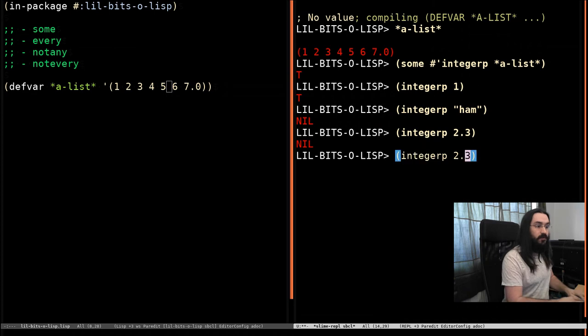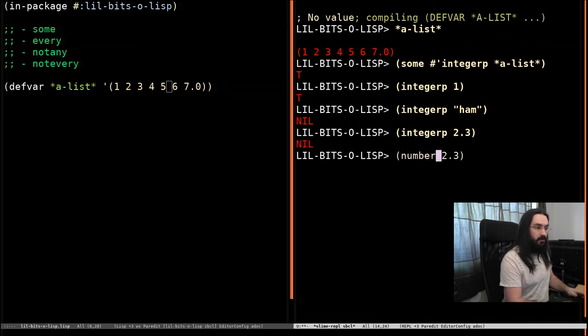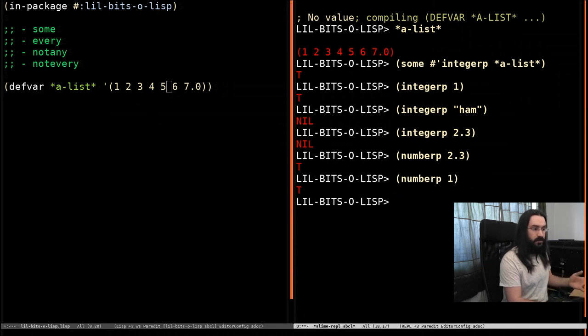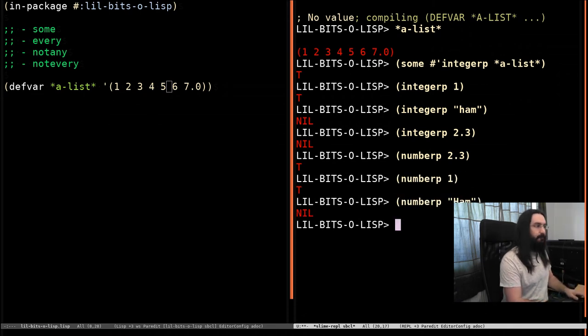There are quite a few integers already defined. So here's one that will check if something's a number. So this works for floats and for integers. And of course will not work with ham.